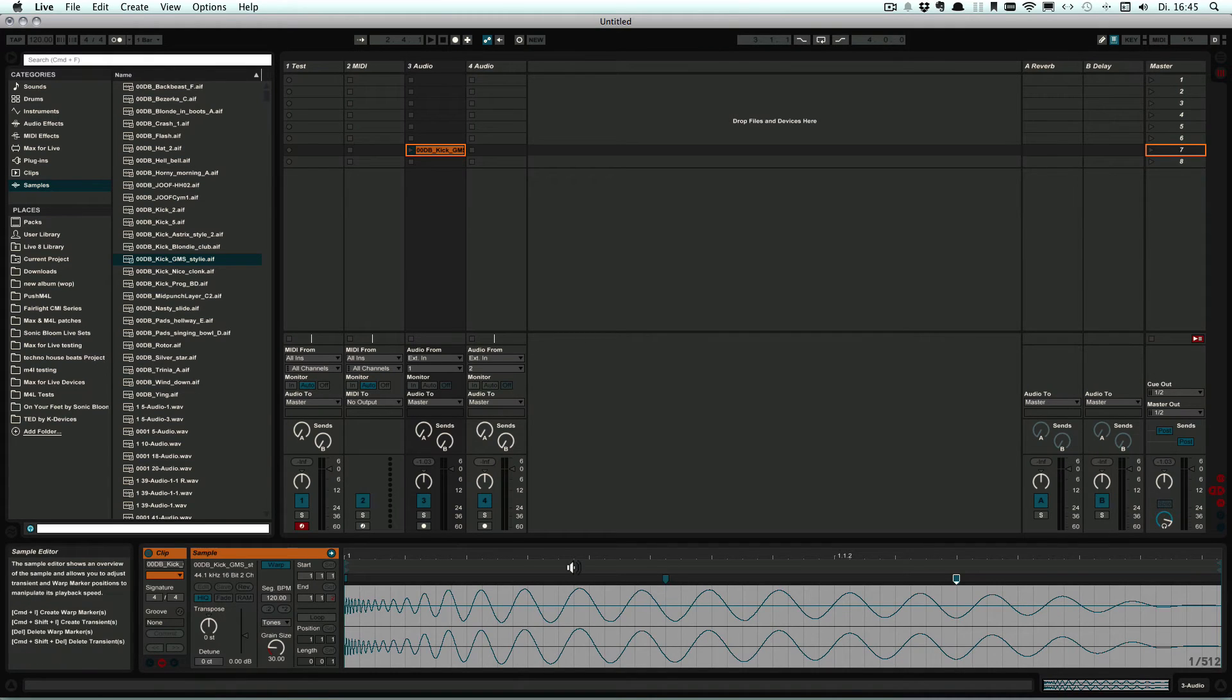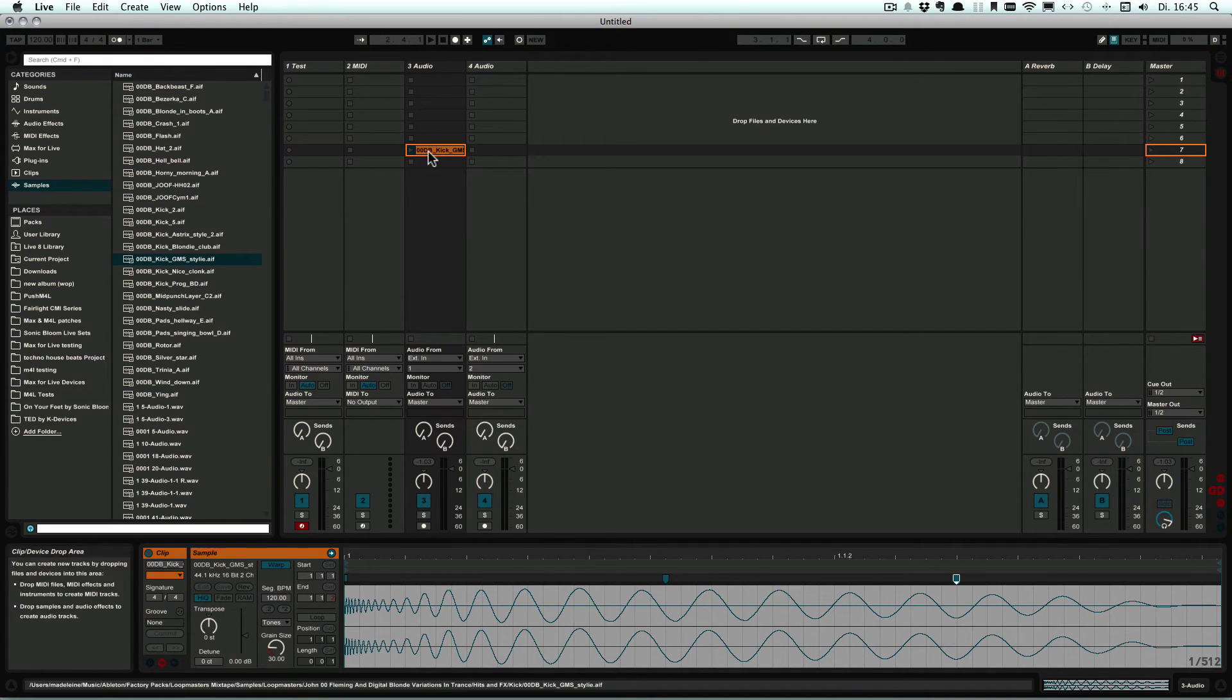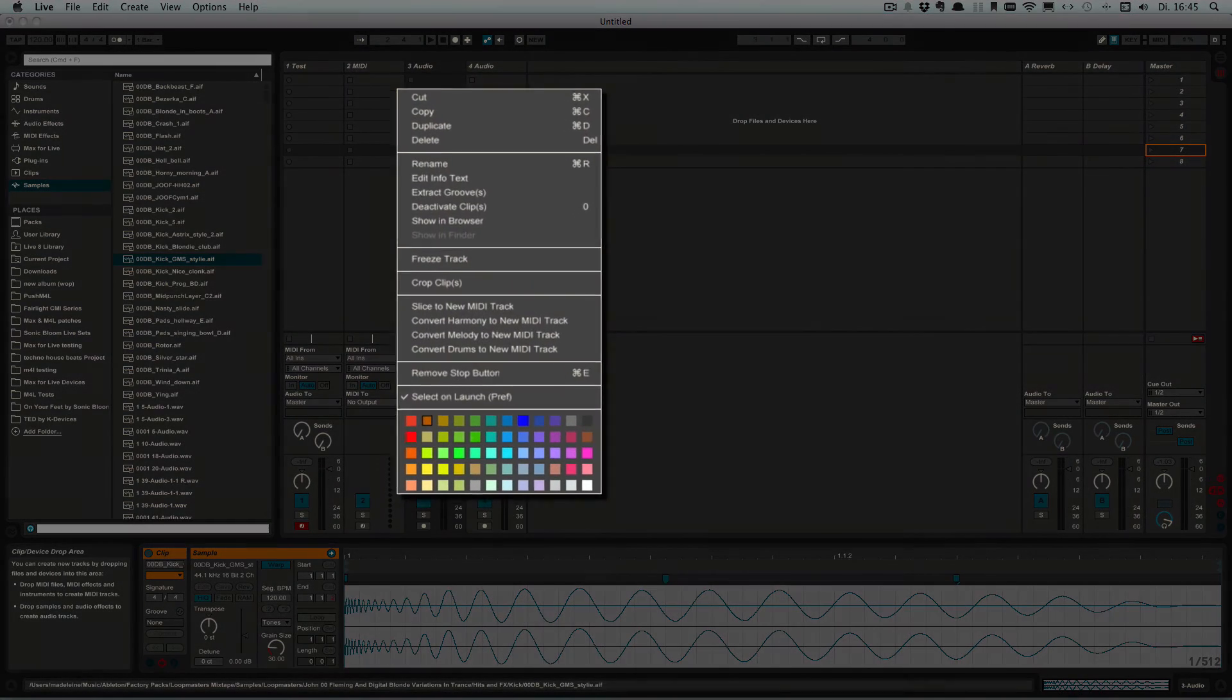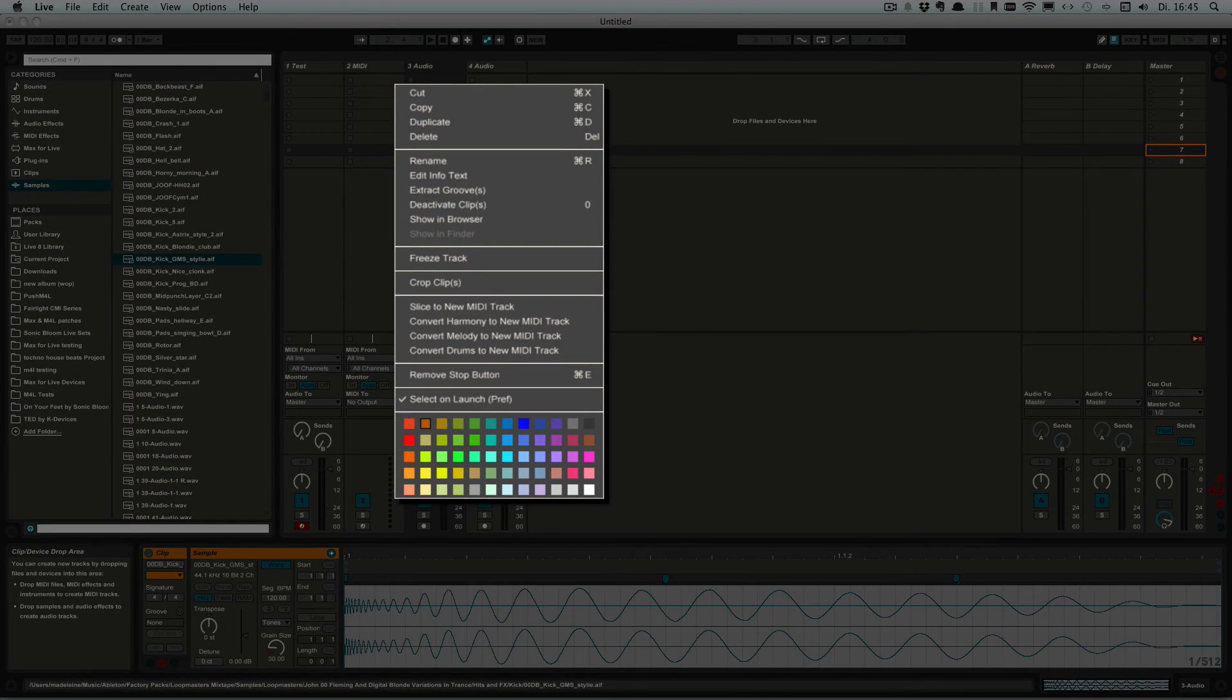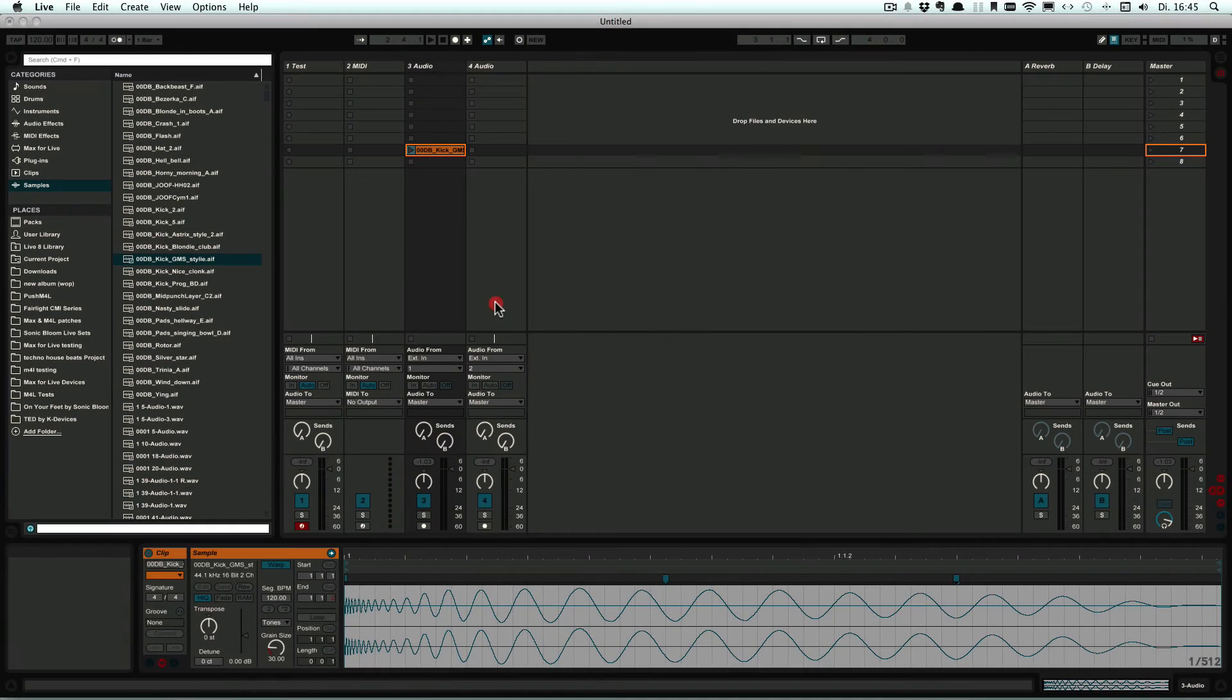warp markers so that we have three. And then right-click and choose Slice to New MIDI Track.